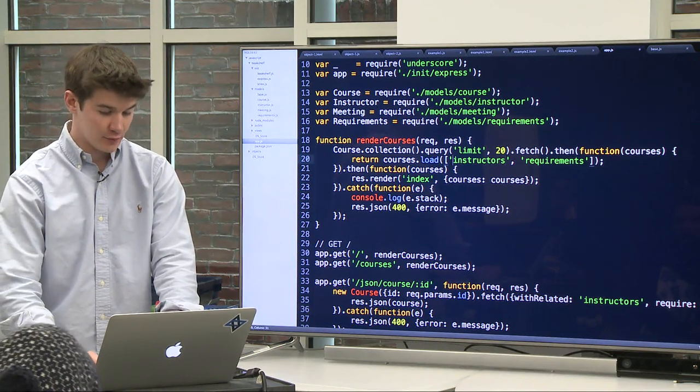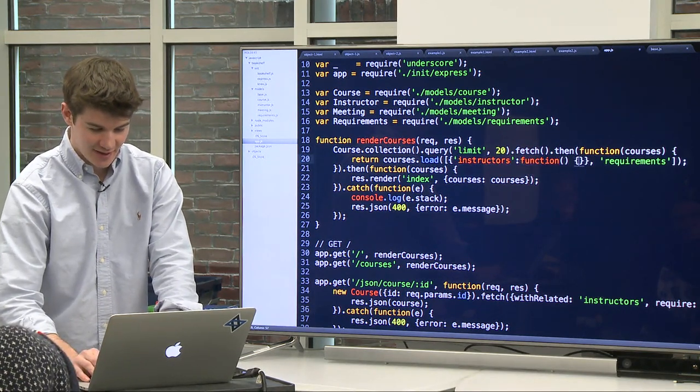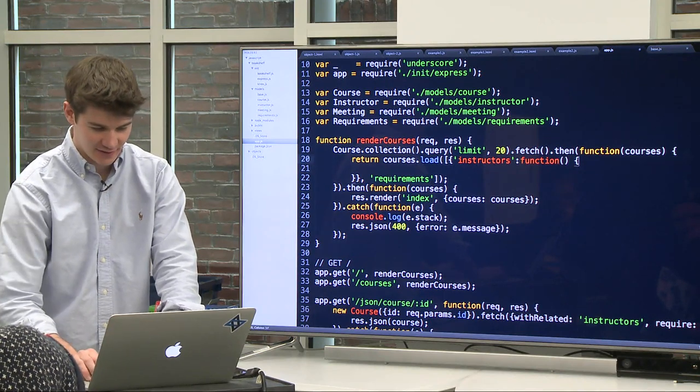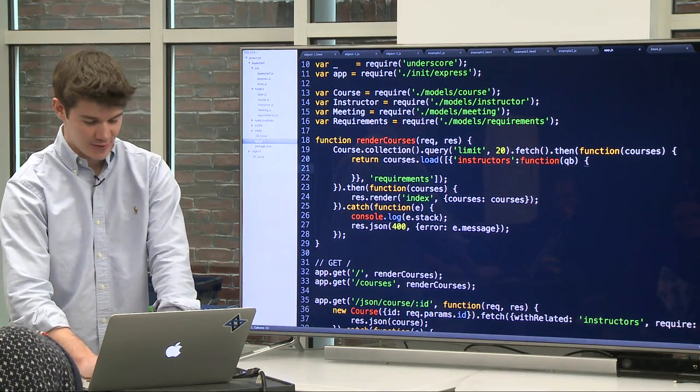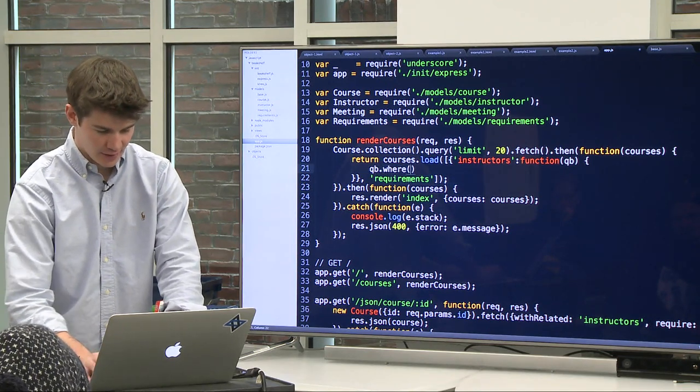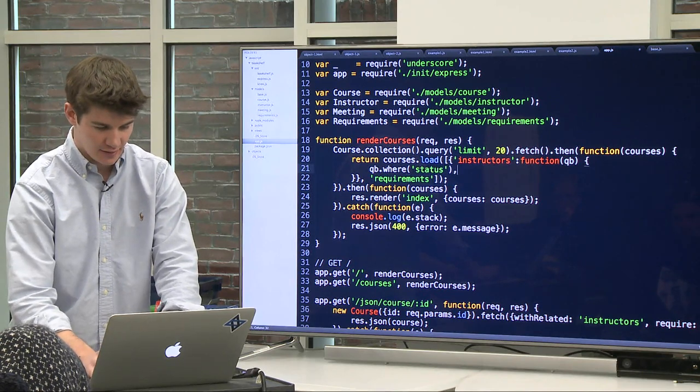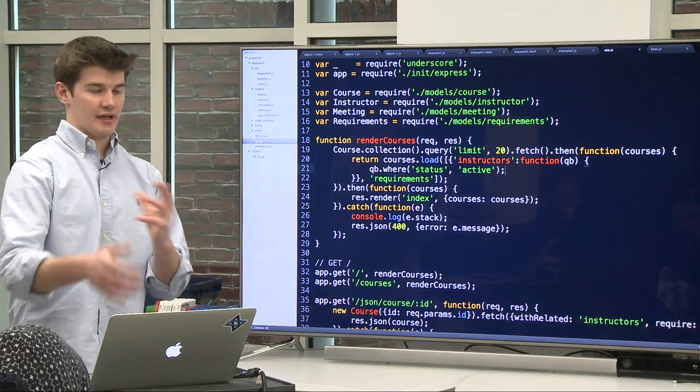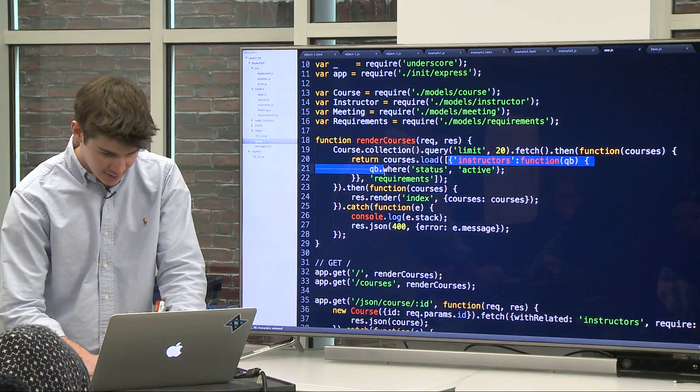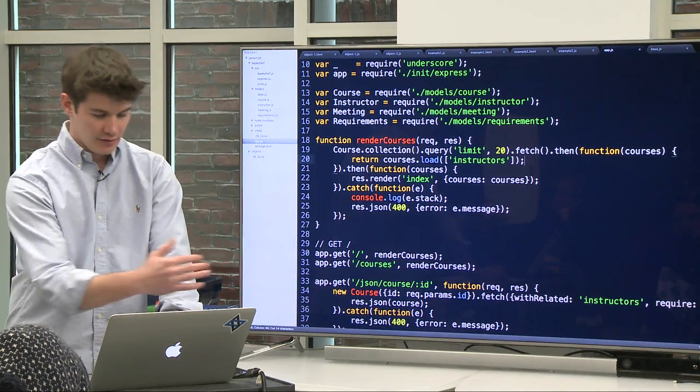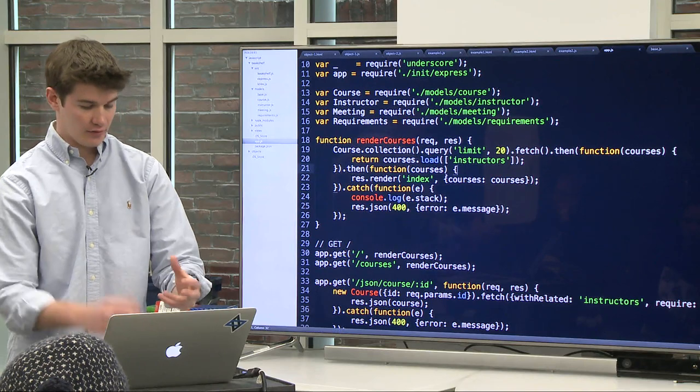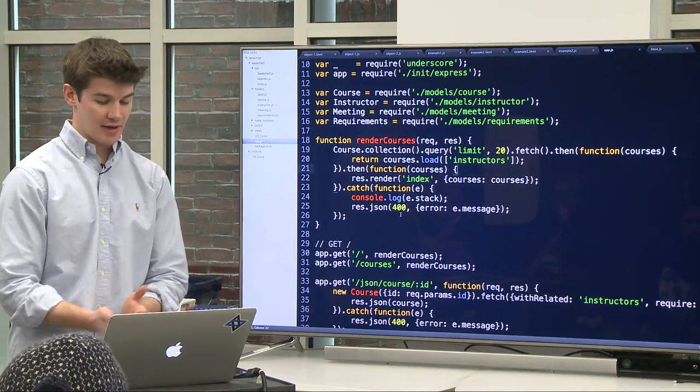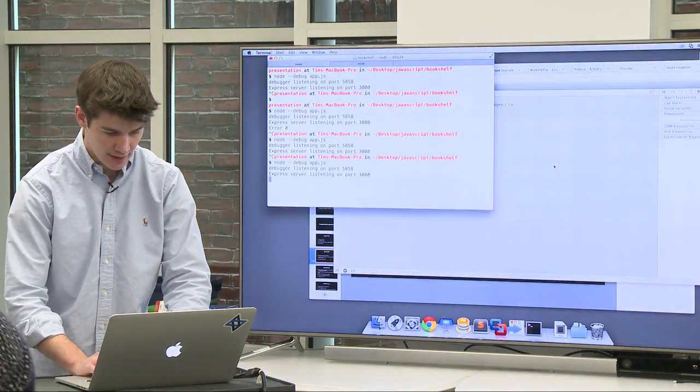So then at this point, the courses object should be loaded with the instructors, which is an asynchronous action. But because we're returning it from a promise, the next value for then is whatever this asynchronous call returns, which in this case load is a method in Bookshelf that actually returns the collection itself. So it's loading the instructors on there. And then you can specify if it's just one property, you can specify it as a string. Otherwise, you can do instructors and requirements as an array. And then if you'd like to get really fancy and constrain any of these given fetches, you can specify it as a hash with instructors and then what you'd like to limit the query on. So QB for query builder, where status is active. And you can get really fancy with any of the related queries you'd like to build.